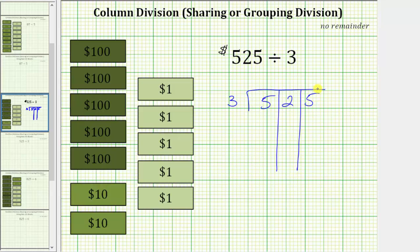Now we begin sharing the $525 by sharing the five $100 bills. Because we have five $100 bills to share equally among three friends, we know we can give each friend one $100 bill, but we cannot give them two $100 bills, because two times three is six and we only have five. So we place a one above the five in the quotient.